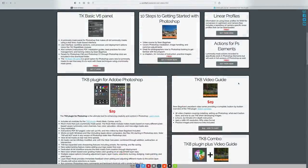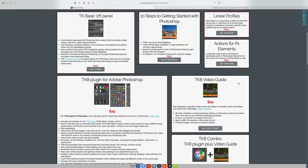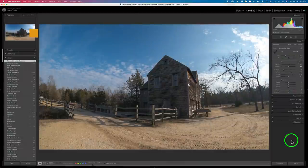If you don't already own the TK8 plugin for Photoshop, I'll leave a link in the description below where you can purchase the panel — there are training videos and a lot of great stuff. If you use my promo code DK15 at checkout, you'll save an additional 15% off anything you purchase. When you do that I make a small commission and it helps me keep these TK Friday videos coming. You can also get some linear profiles free for your camera from that page. And now to the edit.